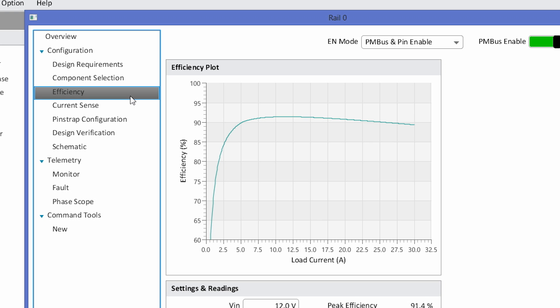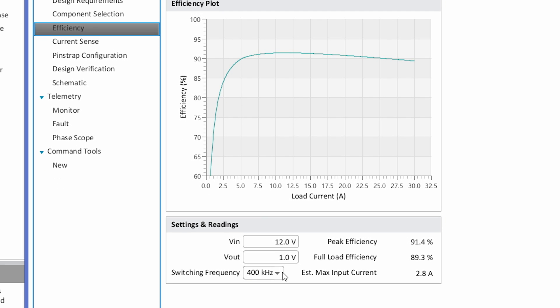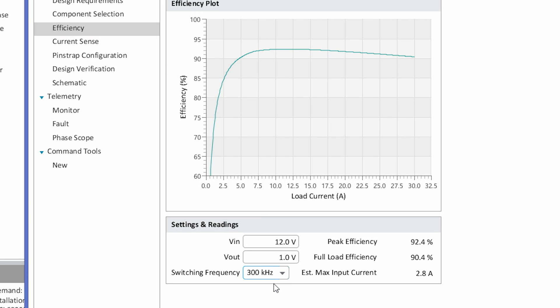You can make on-the-fly design decisions such as changing the switching frequency and see what effect that has on the overall efficiency. For example, if I adjust the switching frequency from 400 kHz to 300 kHz, I'll notice an improvement in my peak and full load efficiency at the cost of overall design size and Vout ripple.